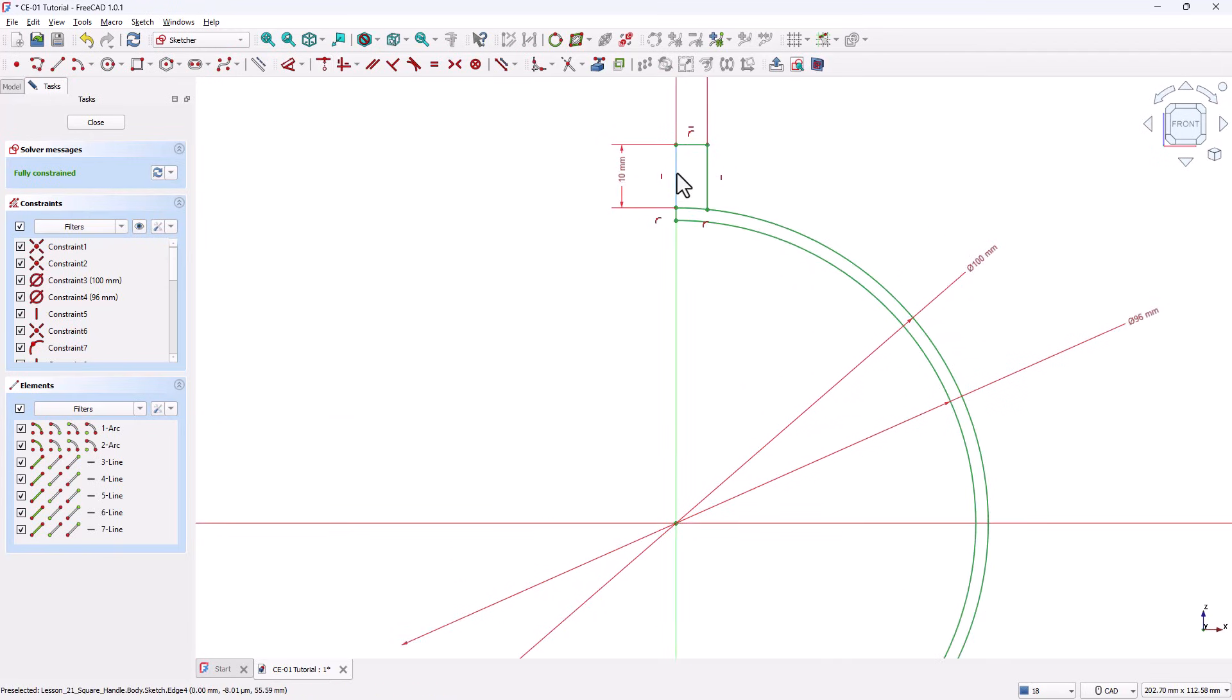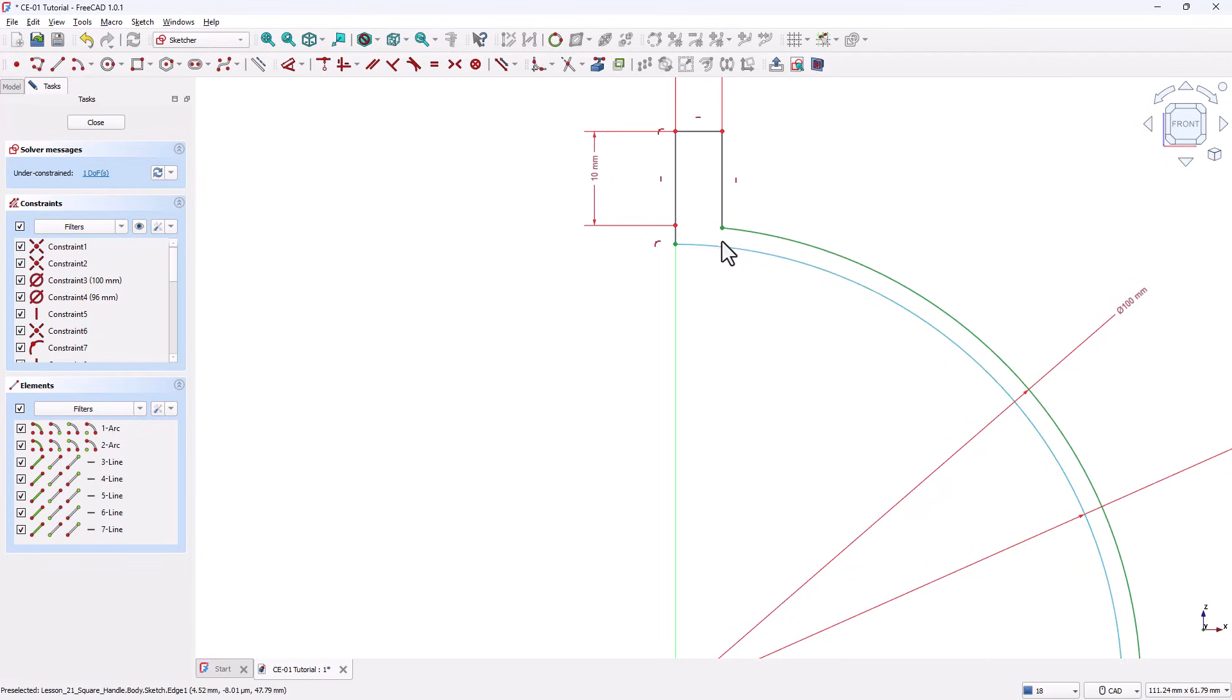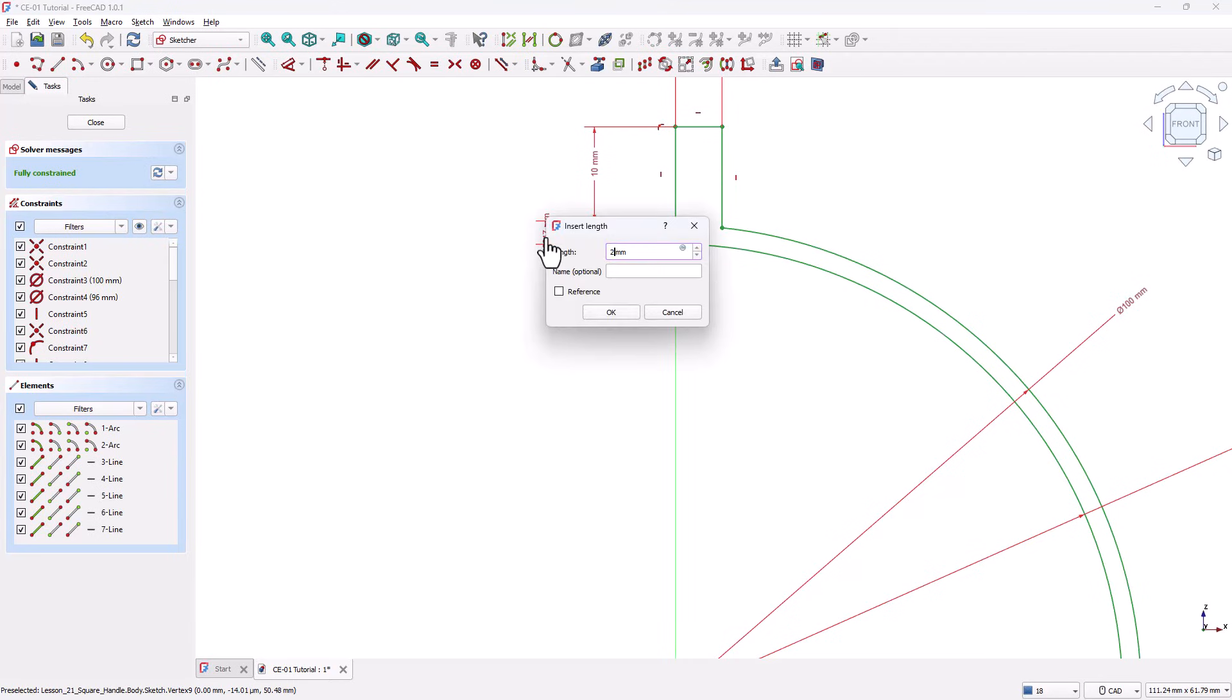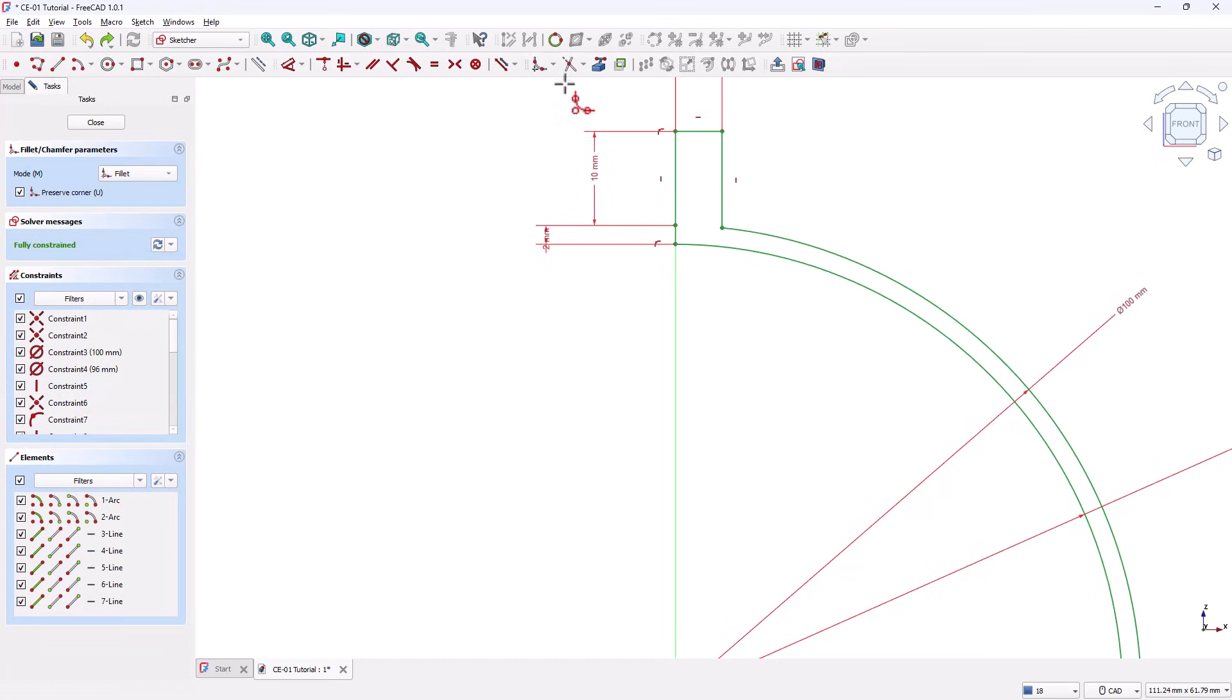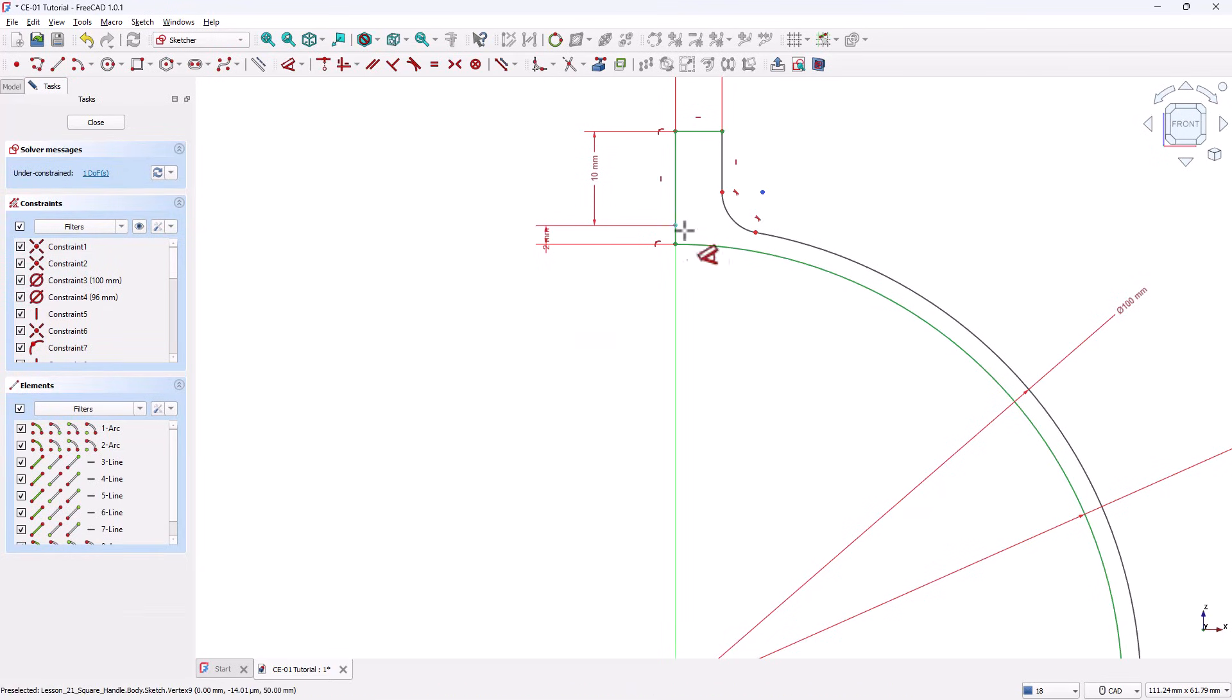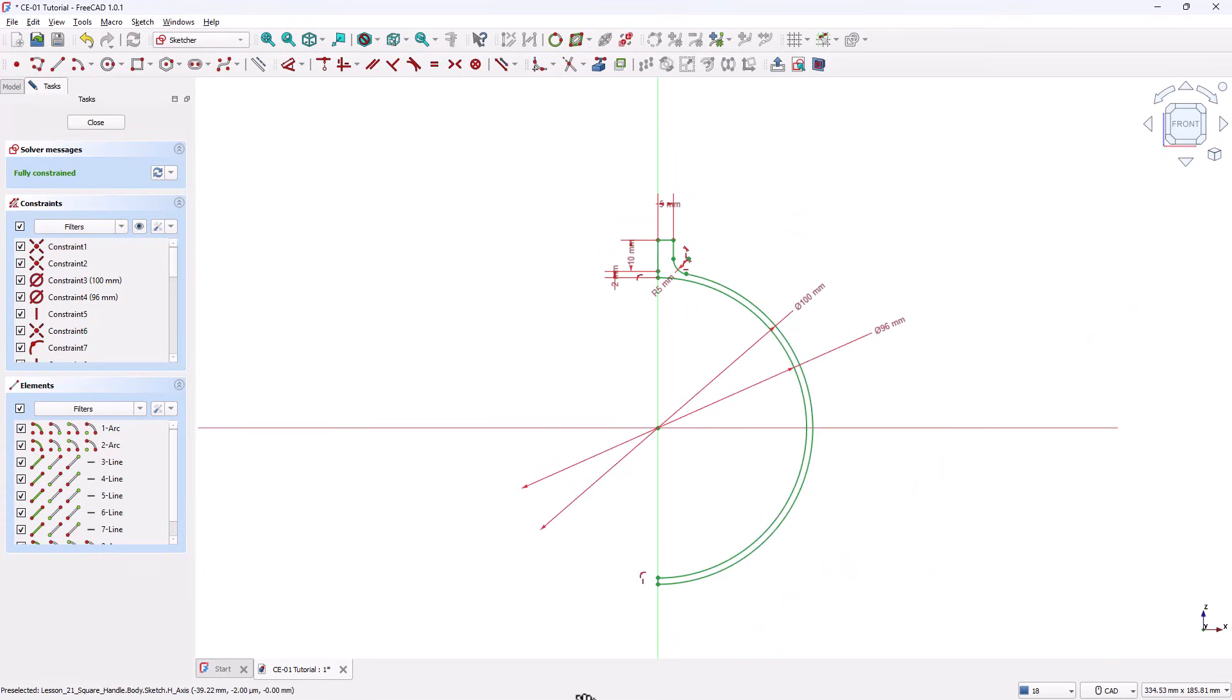If you zoom in to the top area, you may notice a small extra line. Use the Trim Edge tool to remove it. After trimming, the wall thickness dimension may be lost. Grab the Dimension tool and set this thickness to 2 millimeters. Now let's add a Fillet to this corner. Activate the Sketch Fillet tool. Select the two adjacent lines. The Fillet is now applied. Grab the Dimension tool and set the Fillet radius to 5 millimeters. The Sketch is now fully constrained and complete.